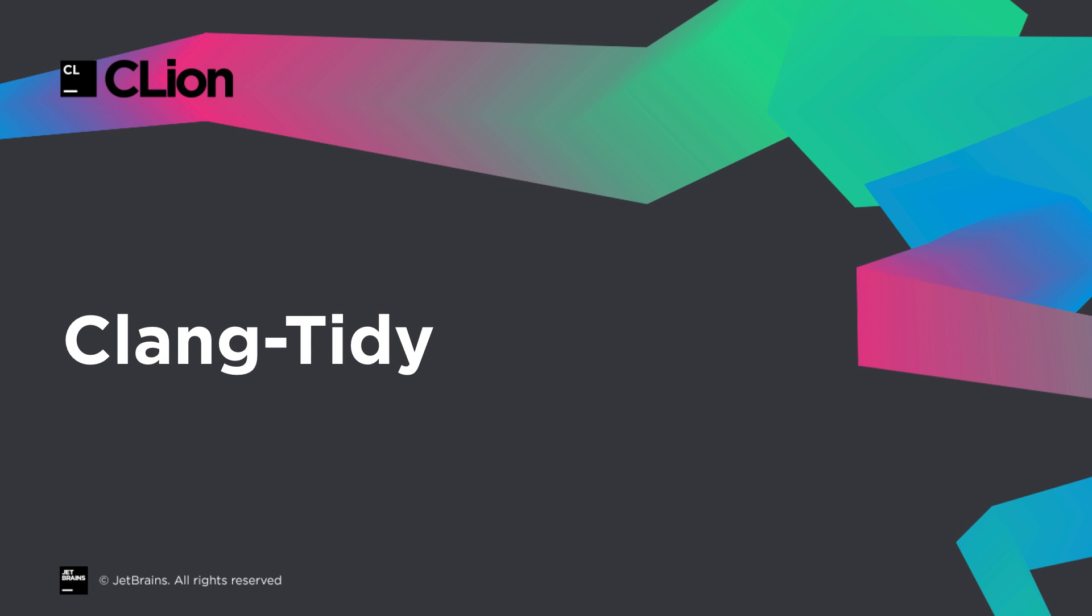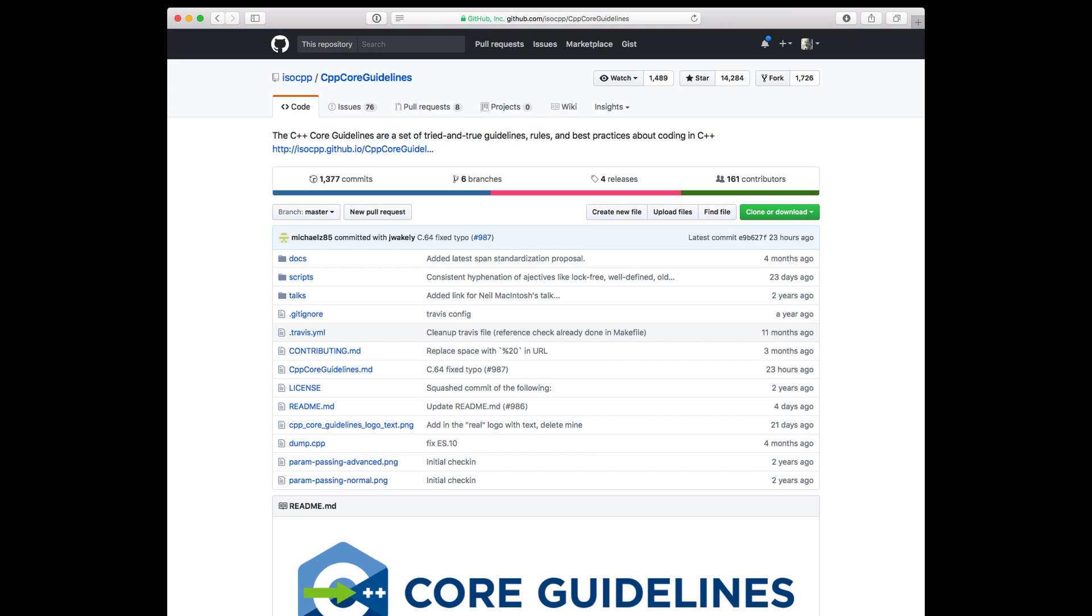Now Clang Tidy is an open source tool built on top of the Clang backend to provide extensible static analysis. One particularly nice feature is that it now supports quite a few of the C++ core guidelines.